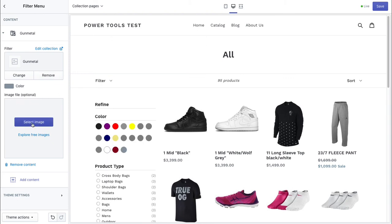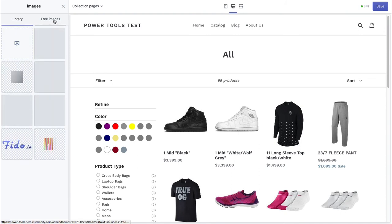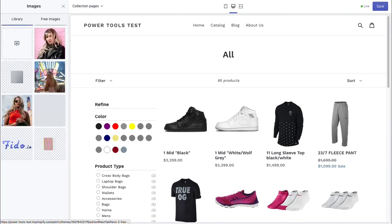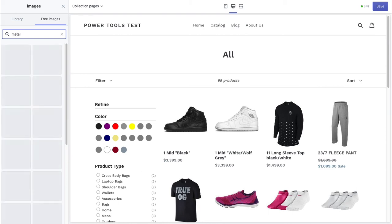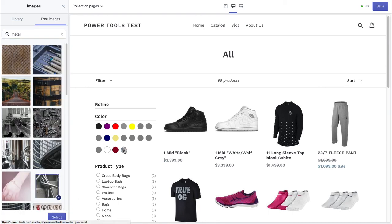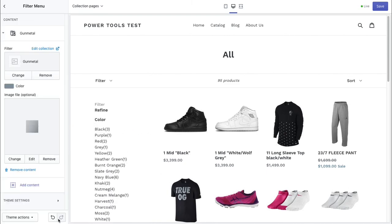We can also optionally select an image. You may already have an image, or we can select something like metal and you can see instantly we end up with this image here. That's a nice metally looking color.